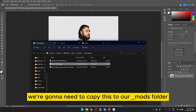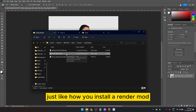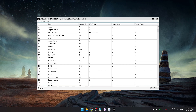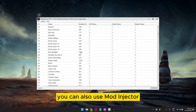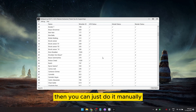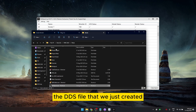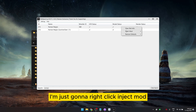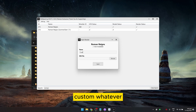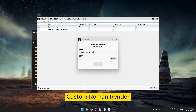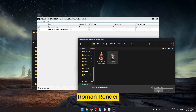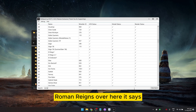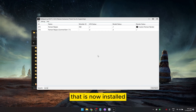Now we have our new Roman render. We need to copy this to our mods folder just like installing any render mod. I'm going to use Wolfpack — if you don't have it, you can get it on my Patreon. You can also use Mod Injector. Search for Roman in Wolfpack, find Roman Reigns — the 368 file — right-click and choose Inject Mod > Inject Render Mod. Name it whatever you like, such as 'Custom Roman Render,' then browse to the DDS file and click Open and Inject. It will say 'Render injected successfully.'